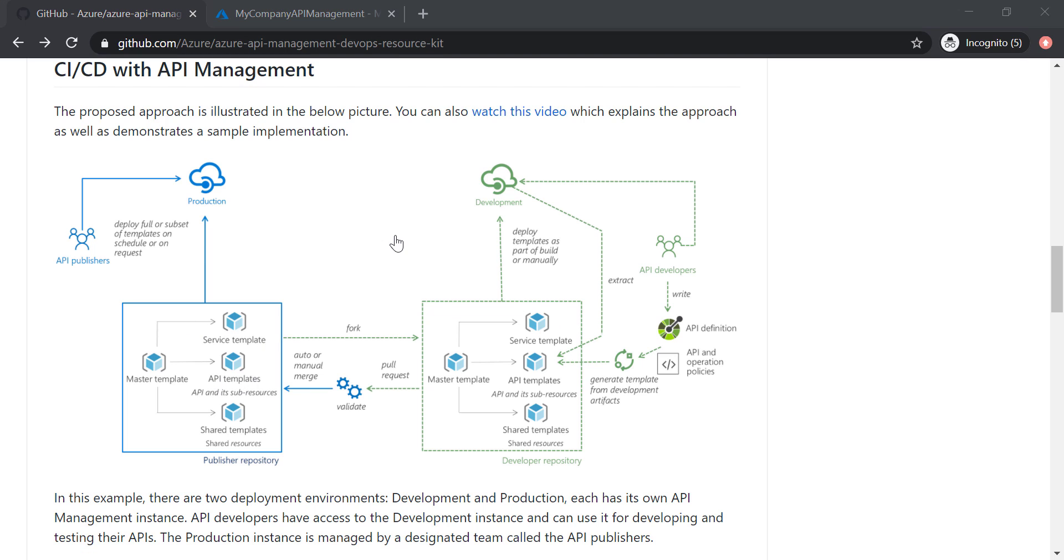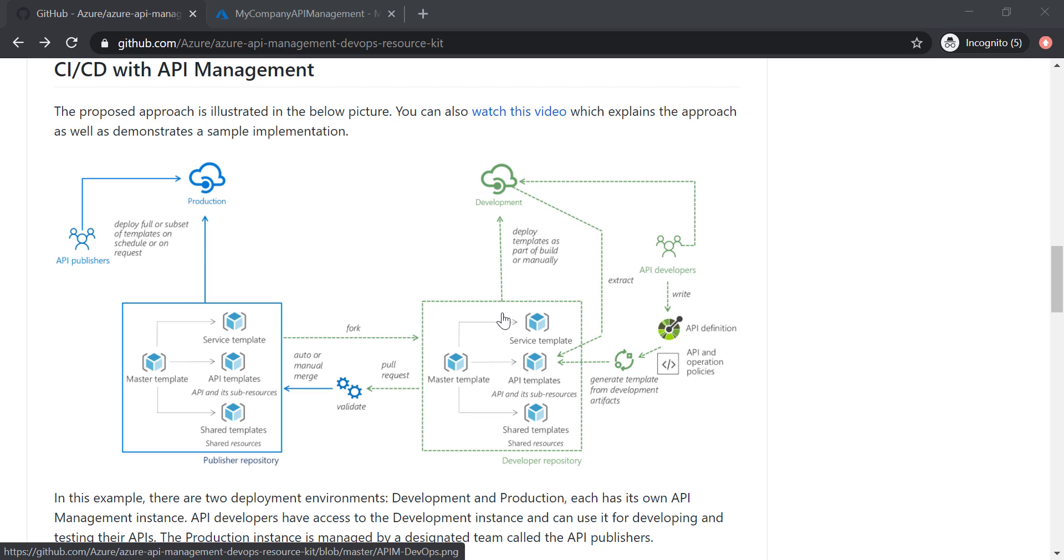And also it's important to make sure that you are doing your changes to the very latest version of your API management.